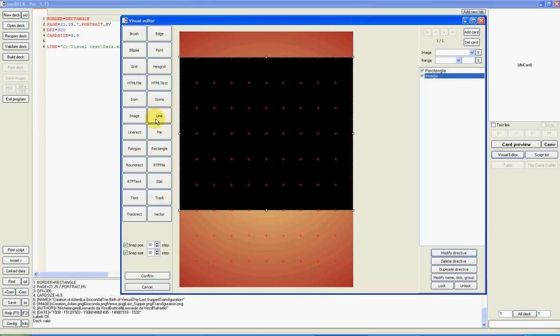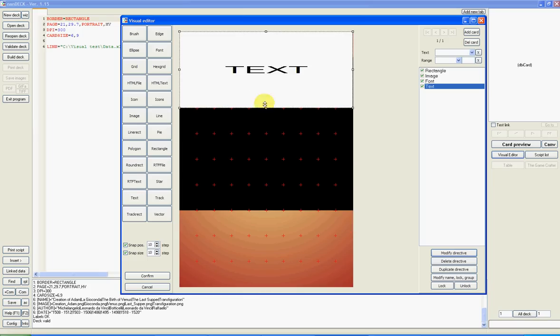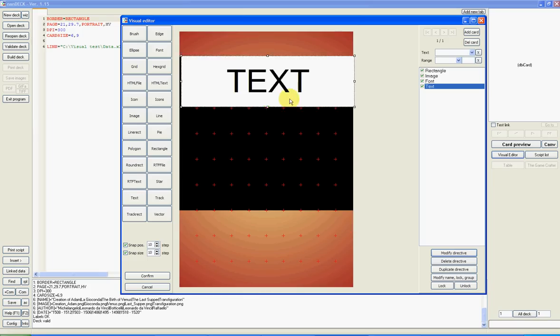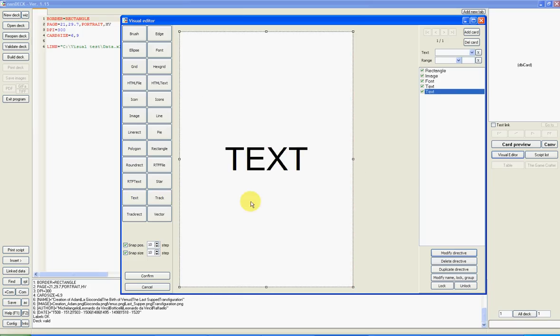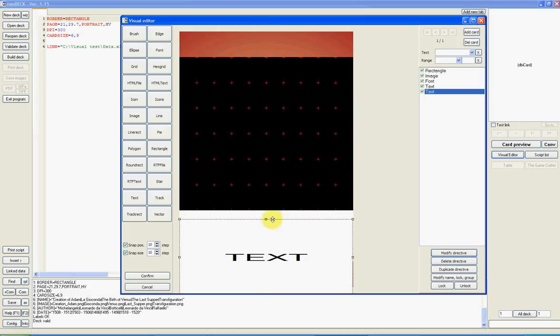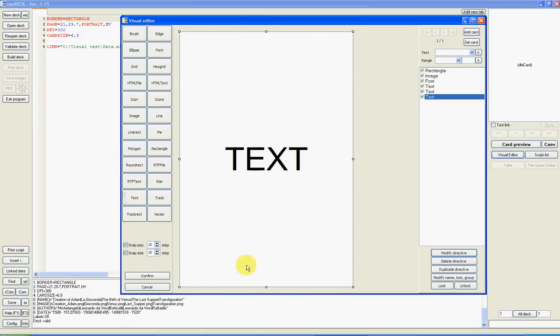Next, I want to add some text. First, a font directive and one text for the name of the picture, one for the author, and one for the year.